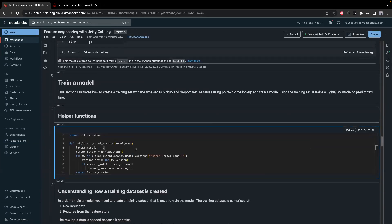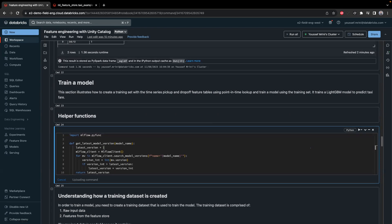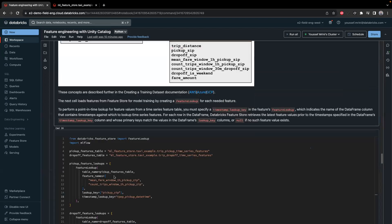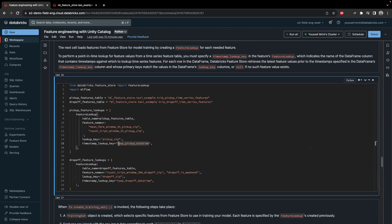Now that I have my features, let's train the model. This function gets me the latest model version. I'll call my two feature tables and perform a feature lookup — this is a very important step because the feature lookup function allows you to retrieve the values of features from an entity using the feature table to find the latest value of each feature at a given date.